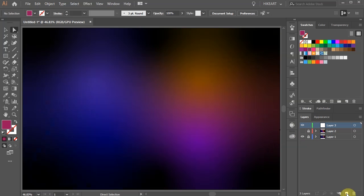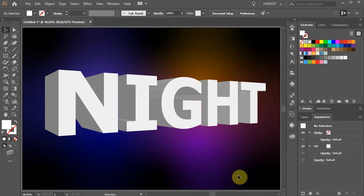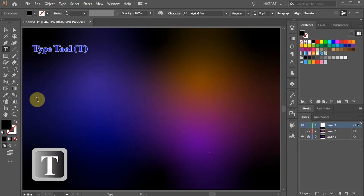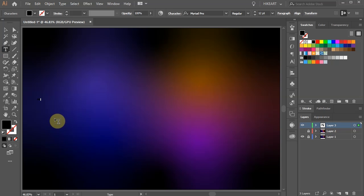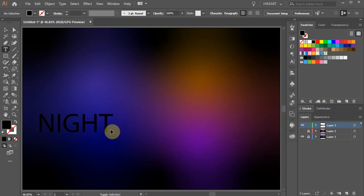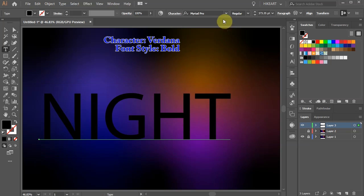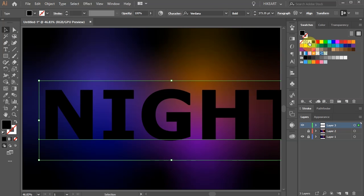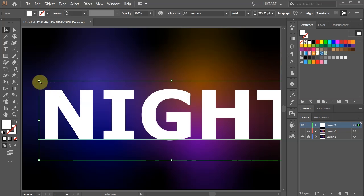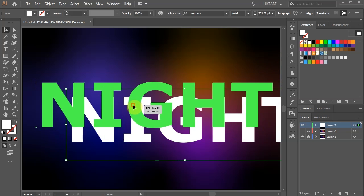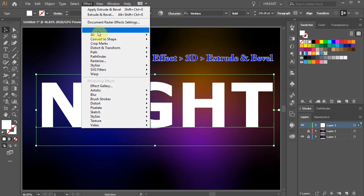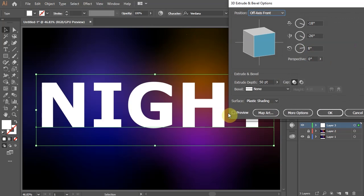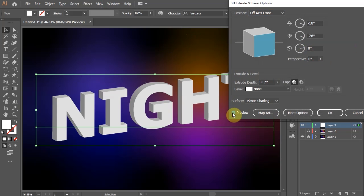First we will create this 3D template. Press the letter T for the Type tool and type your text. Now resize it, choose a different font and change the fill to white. With the text selected go to Effect, 3D and choose Extrude and Bevel. Check the preview box to see what we are doing.